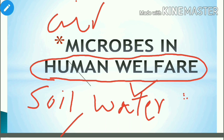Microbes can also survive in acidic environments, hot geysers, and thermal vents — conditions which seem impossible for life. Yet microbes can grow there.